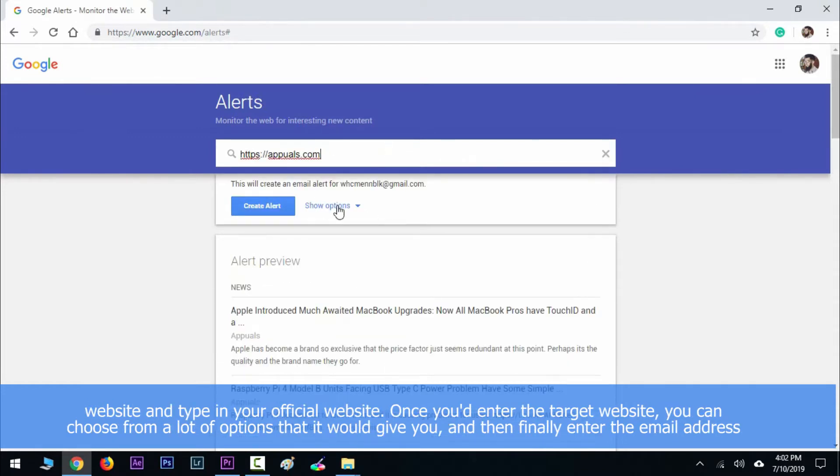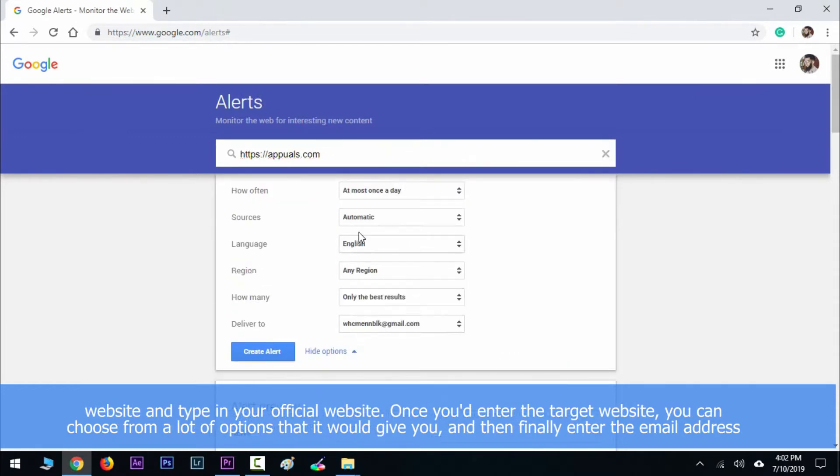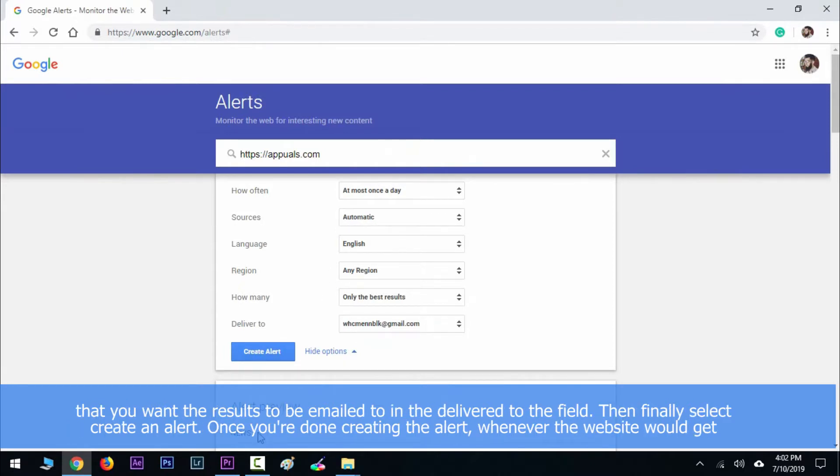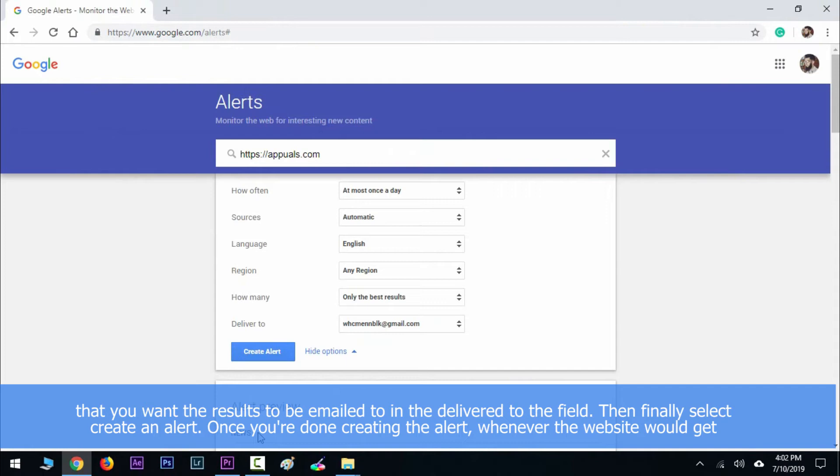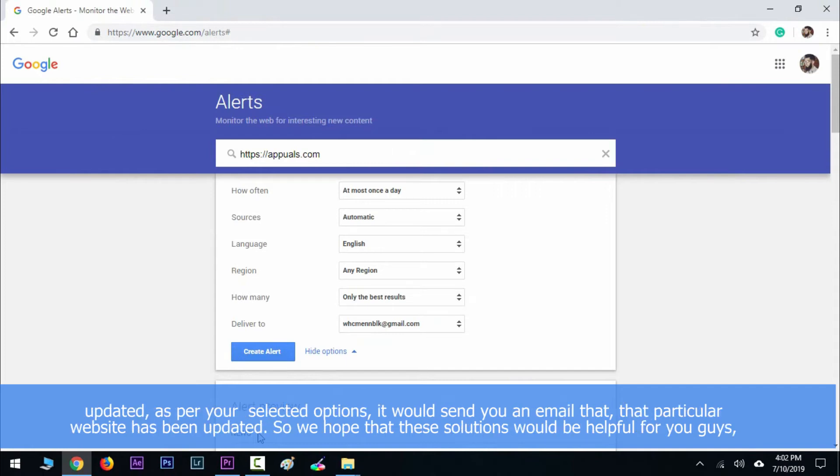Once you enter the target website, you can choose from a lot of options. Then finally enter the email address where you want the results delivered in the 'Deliver to' field. Select 'Create Alert'. Once you're done creating the alert, whenever the website gets updated as per your selected options, it will send you an email that the particular website has been updated.